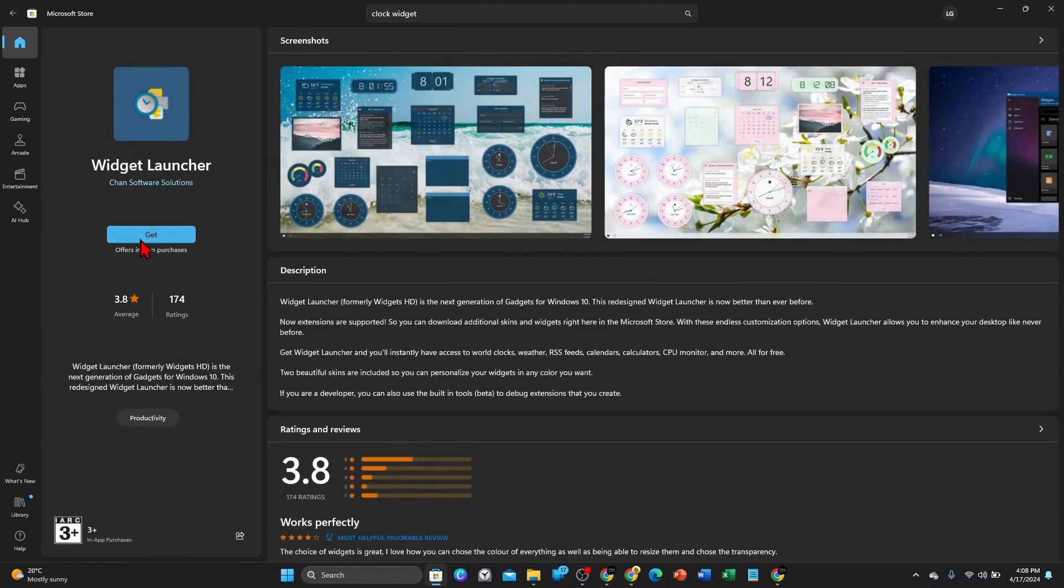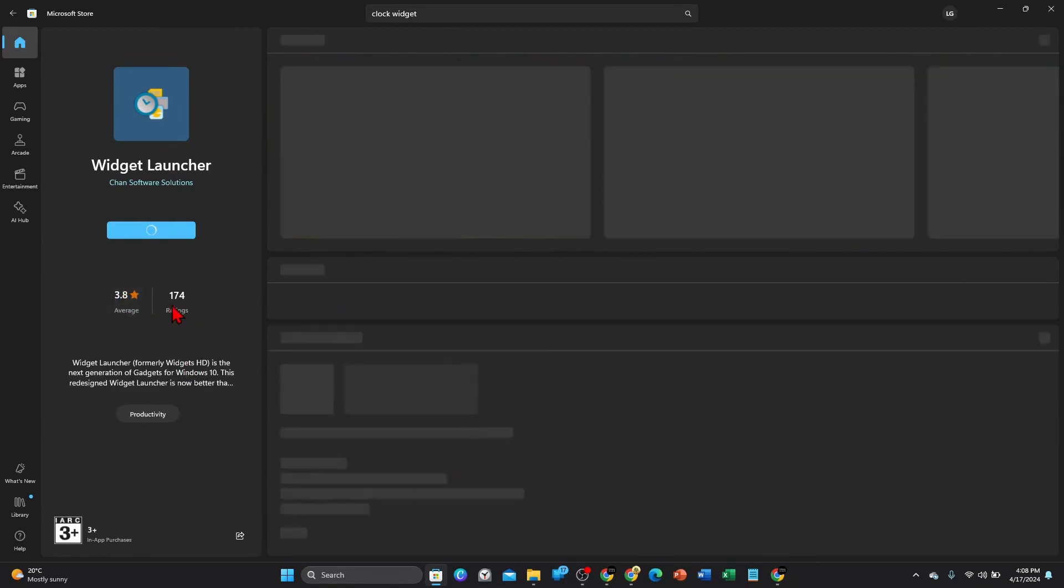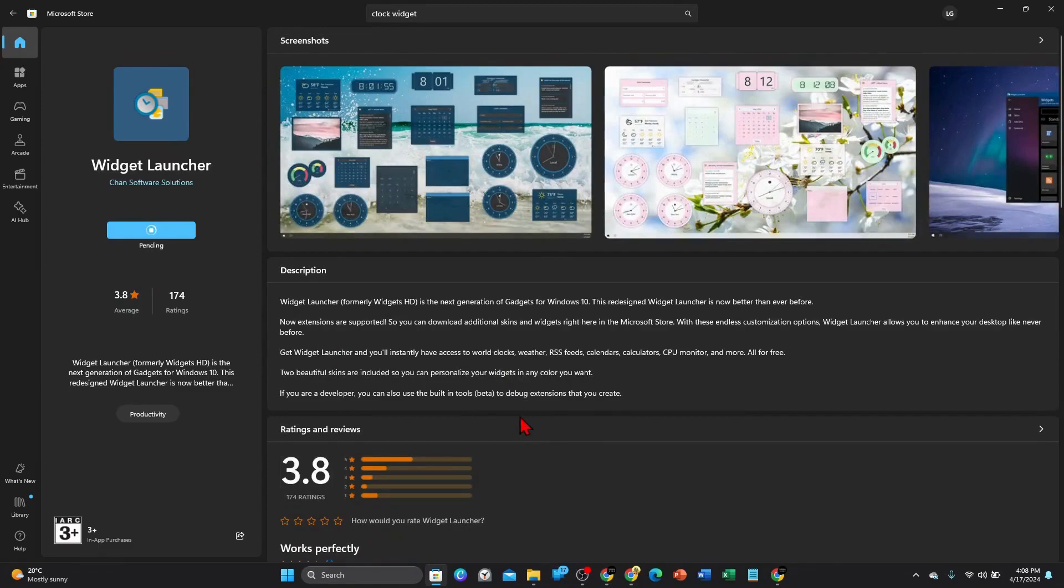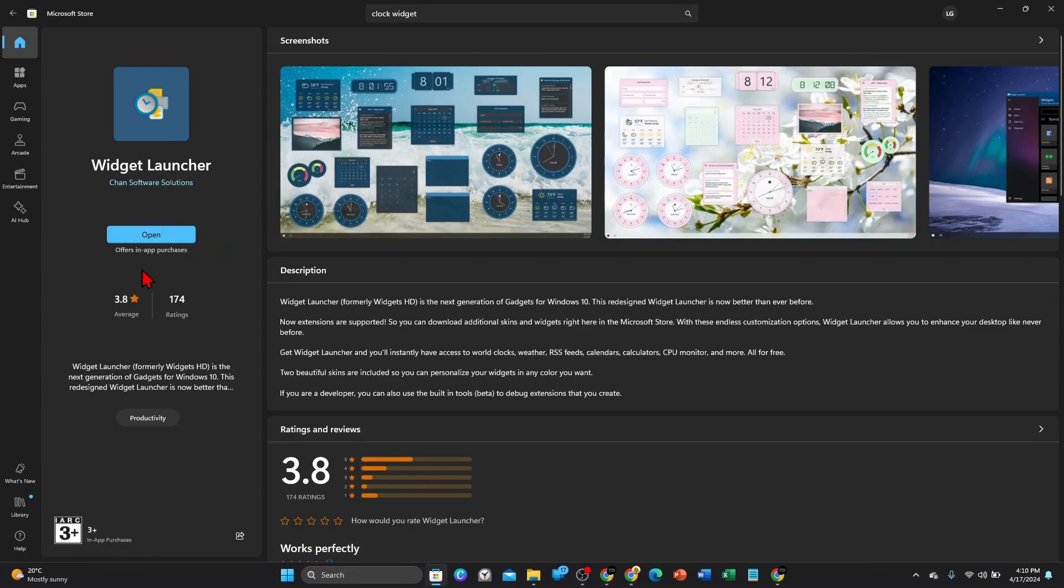It's got a 3.8 star rating over 174 ratings, so not the best, not the worst. All right, as you can see this is downloading, so I'm going to pause this video and get back to you once this is finished downloaded. All right, now it's finished downloading so I'm going to go ahead and click on open